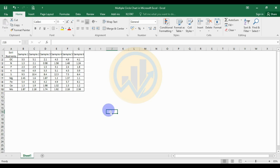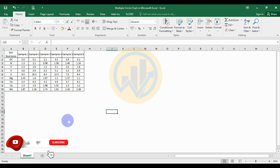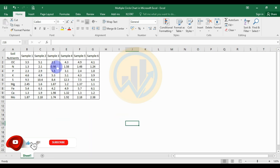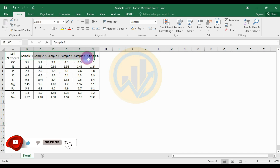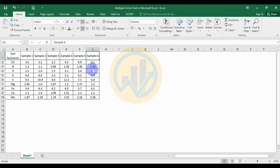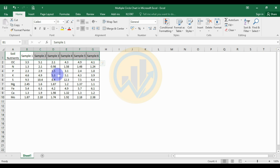Hello guys, welcome to Strategy 6507. I'm Dr. Mohan. Now we will discuss the topic of how to create a multiple circle chart in Excel software. This is a dataset for the multiple circle chart — six different soil samples: sample one, two, three, four, five, and six. This is a soil nutrient sample analysis with different soil elements under different soil samples.